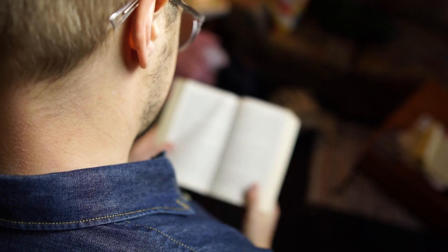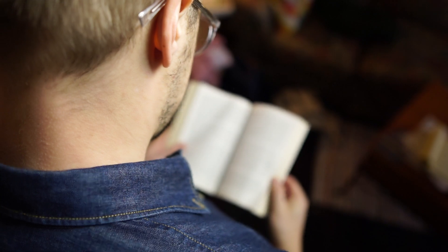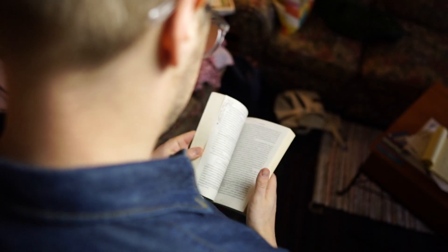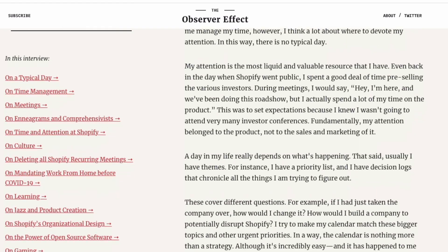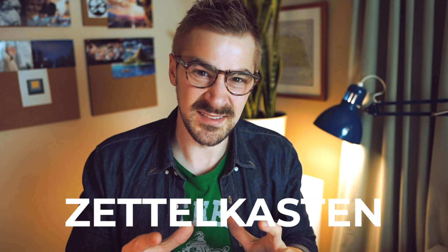For the input portion of the Zettelkasten, we could be gathering anything, really. It could be our own thoughts, something that we're reading in the real world, or something digital that we found online. So how do we get things from out there to in here, to our Zettelkasten?